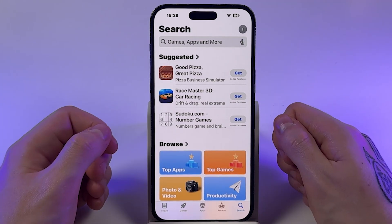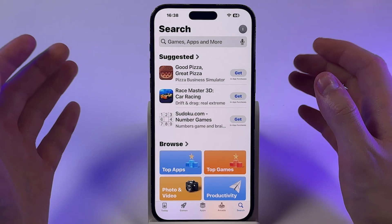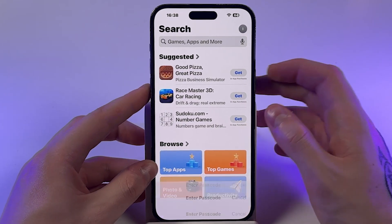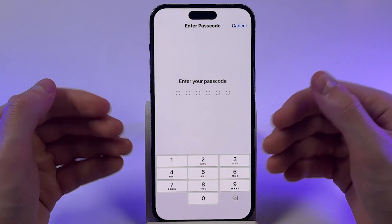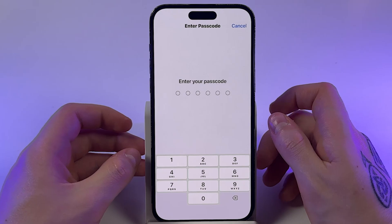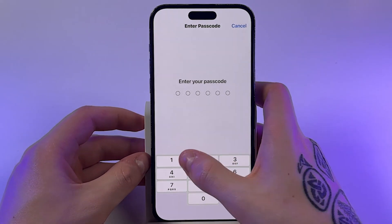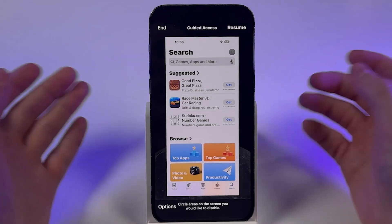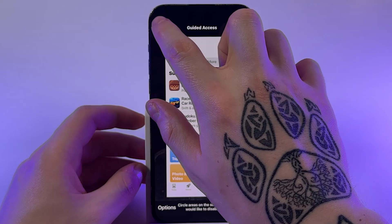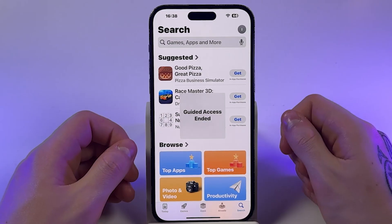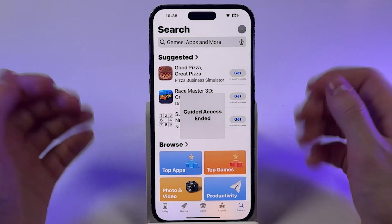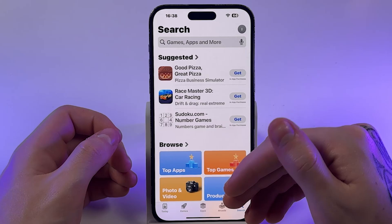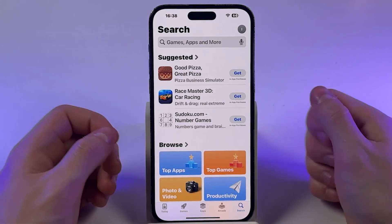To return to normal use, triple press the side power button again and enter your Guided Access passcode. Then tap End to end the Guided Access session and the black bar will reappear.